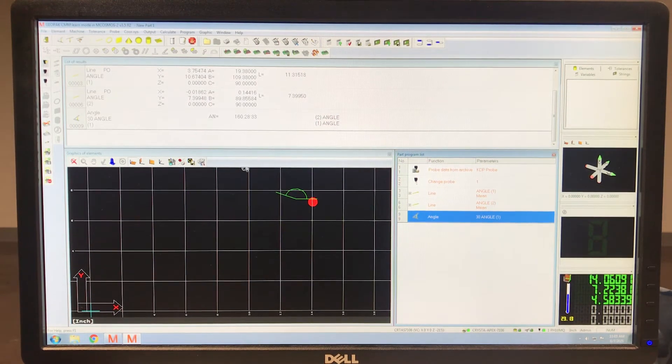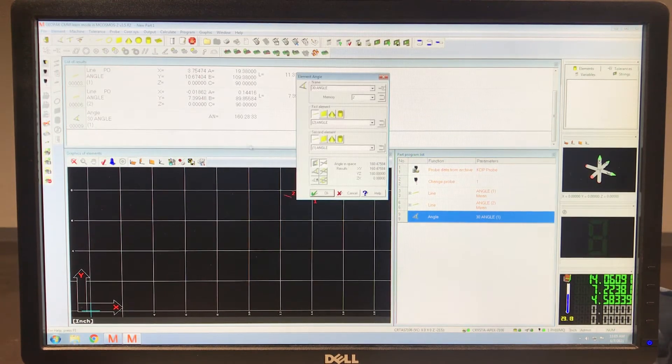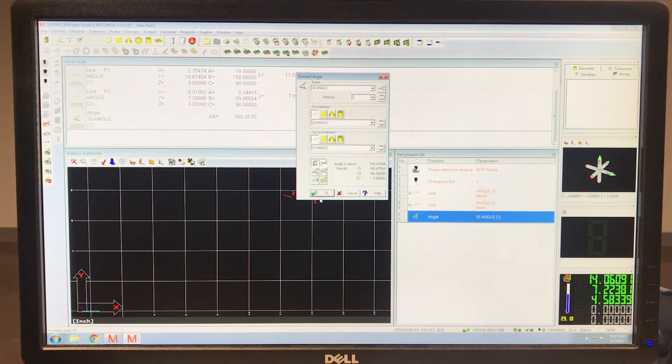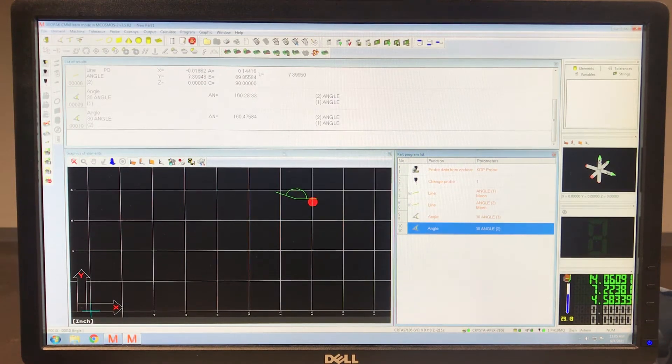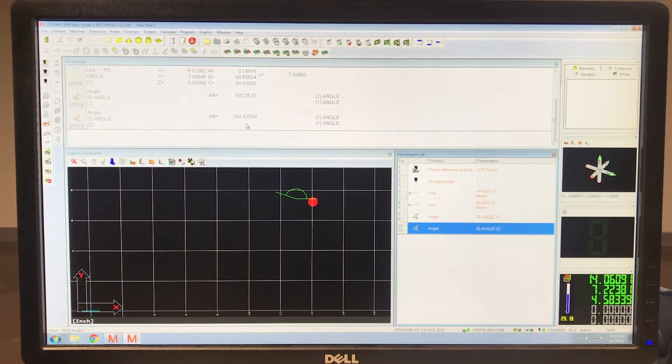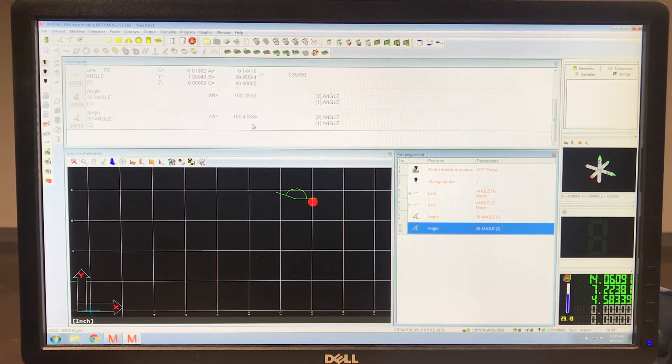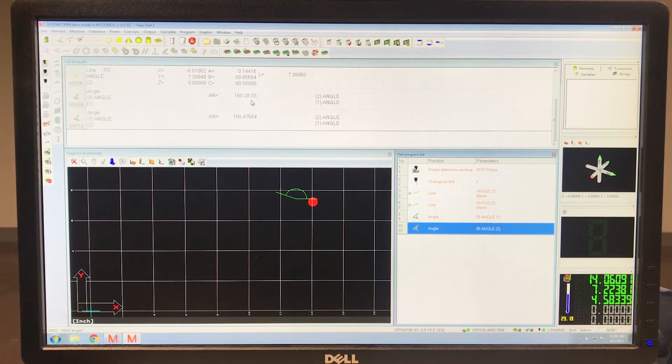All right, now it's not going to automatically change it. Let's just do another angle and remeasure the same thing. And now you see 160.47684, where here it is degrees, minutes, and seconds.